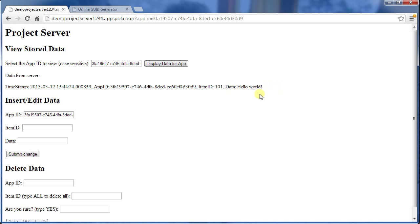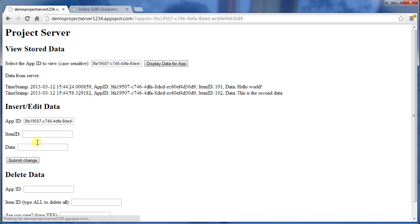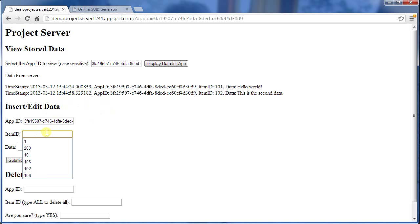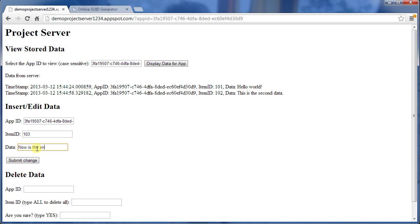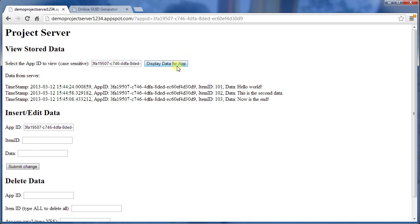So I can add in a few other things as well. Item ID 102. These item IDs are just strings. I can put anything I like in there, as is the data. So hello world, this is the second data. Sometimes it'll come up, sometimes we'll have to do a refresh. And 103, now is the end. So that allows me to see the data that's sitting on the server.